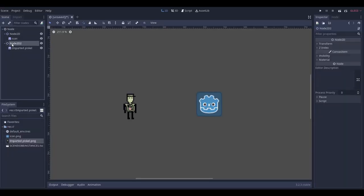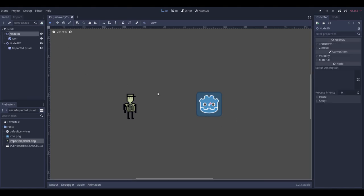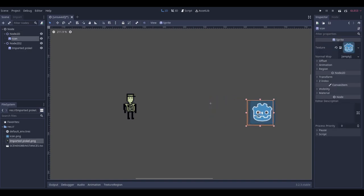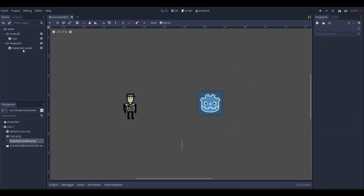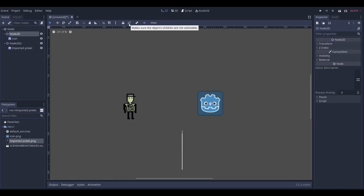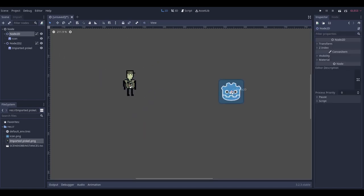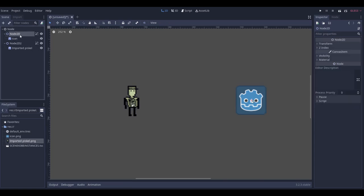As you can see, I have just two nodes and each node has some children inside. Something that probably happens to you and is really annoying is that when you try to move a parent node, you actually move the child only. To fix that, select the parent node, click this little button here, and it will make sure every child moves with the parent.